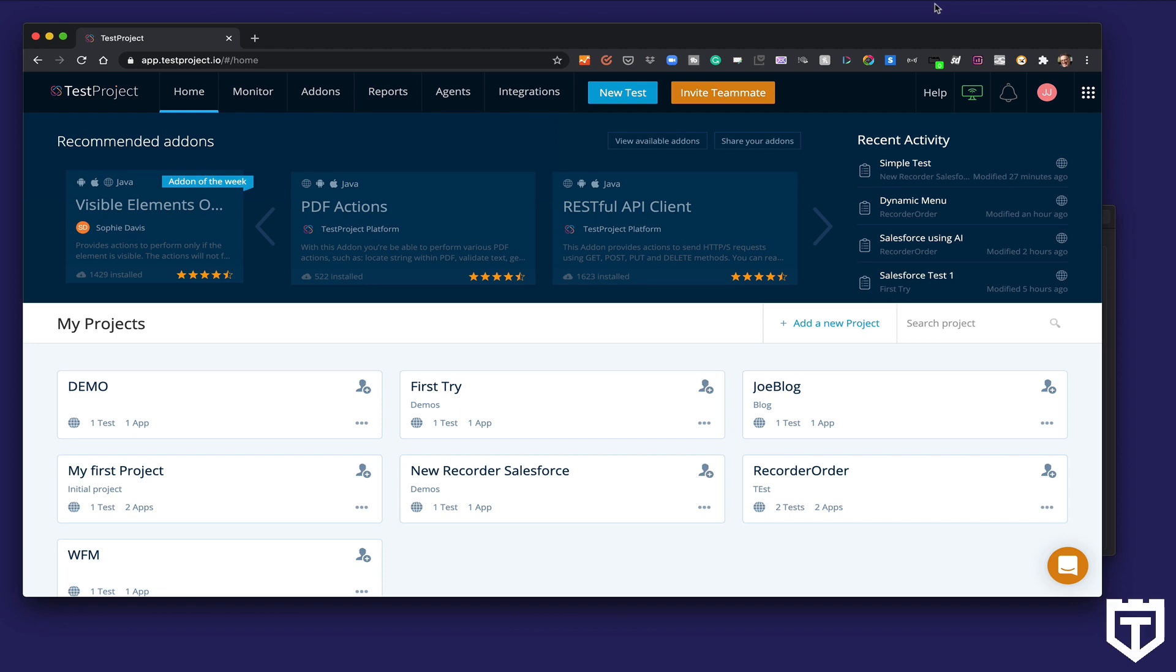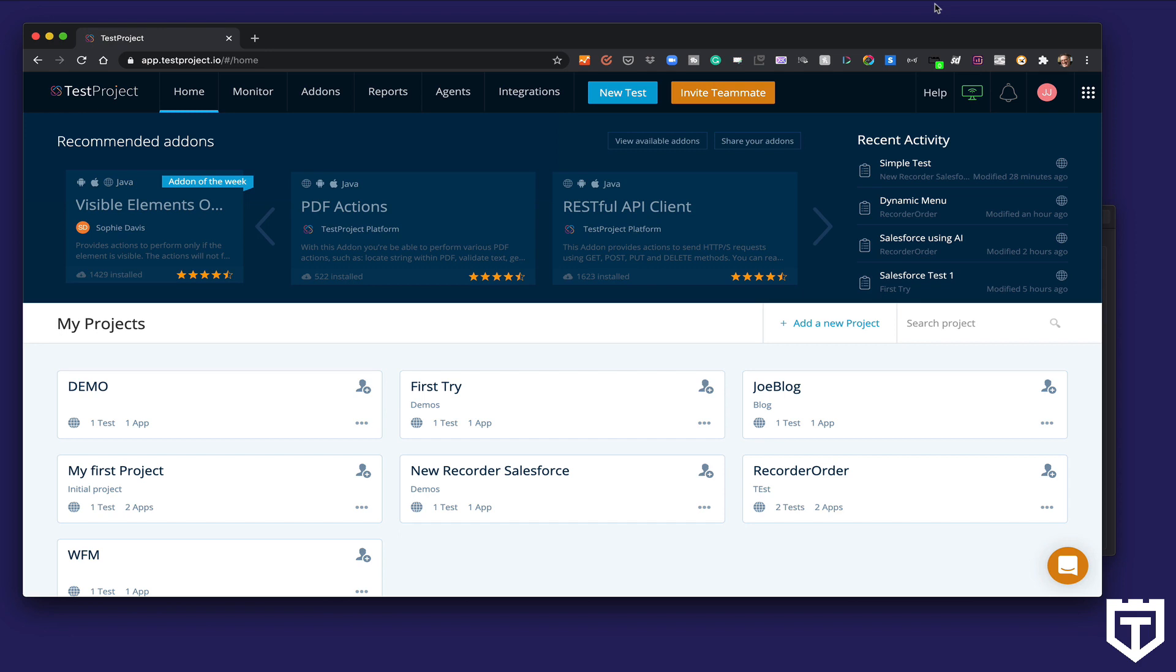All right. So as I mentioned in the beginning, what we're going to do is we're going to create a brand new project and actually test a very simple Salesforce application. Even though it's a simple Salesforce application, it's going to expose all the issues folks usually have with automating Salesforce or Salesforce-type applications and how TestProject's new release is going to help you with their AI machine learning self-healing feature. Really cool stuff. So let's jump right into it.